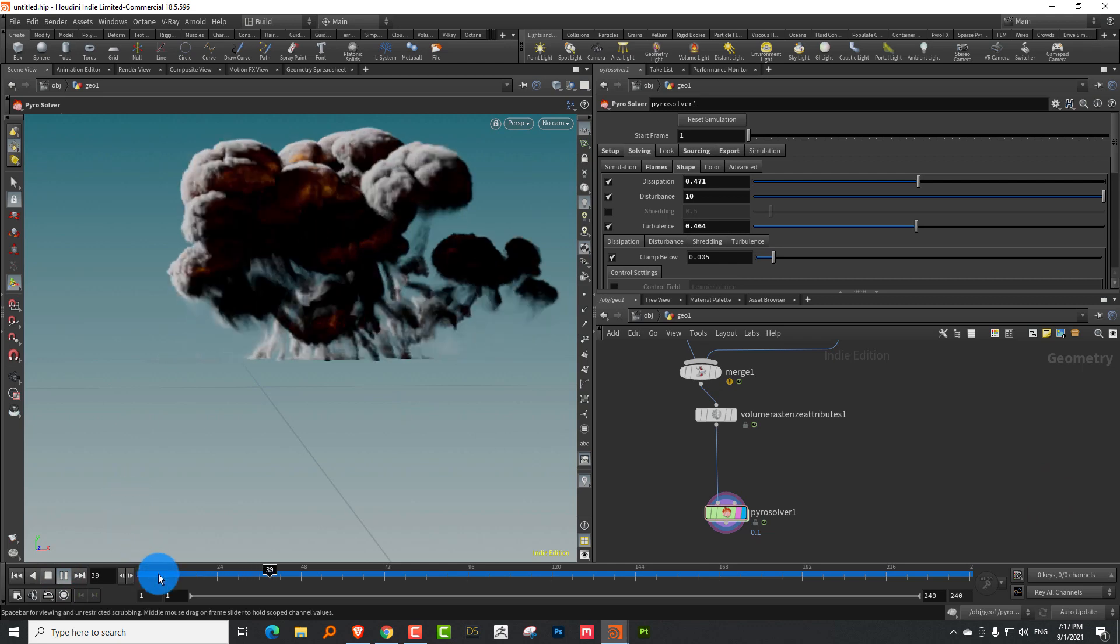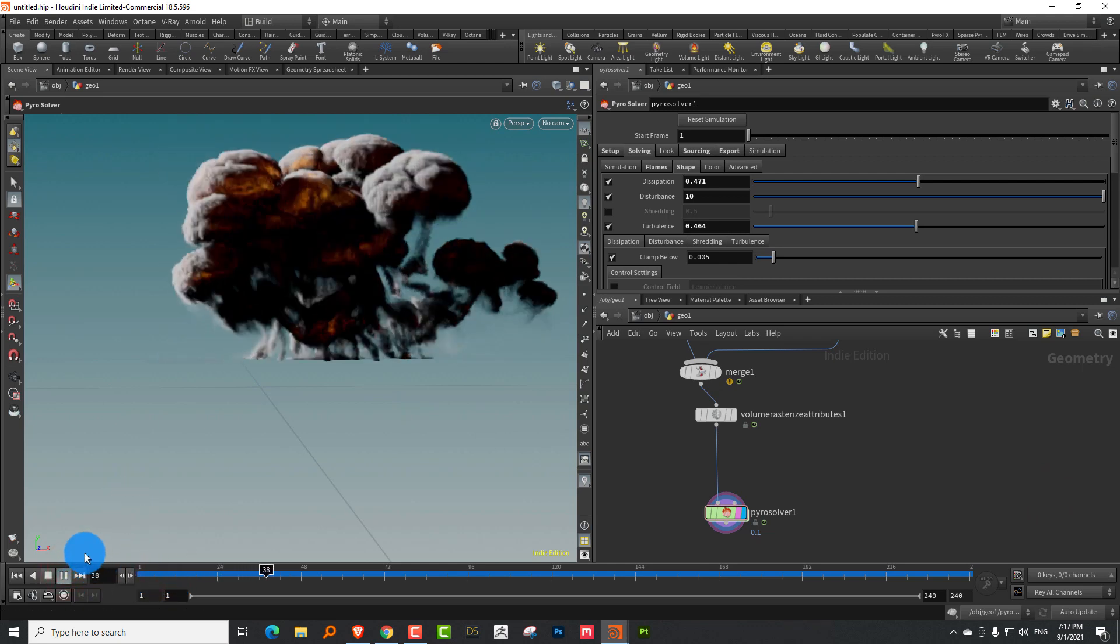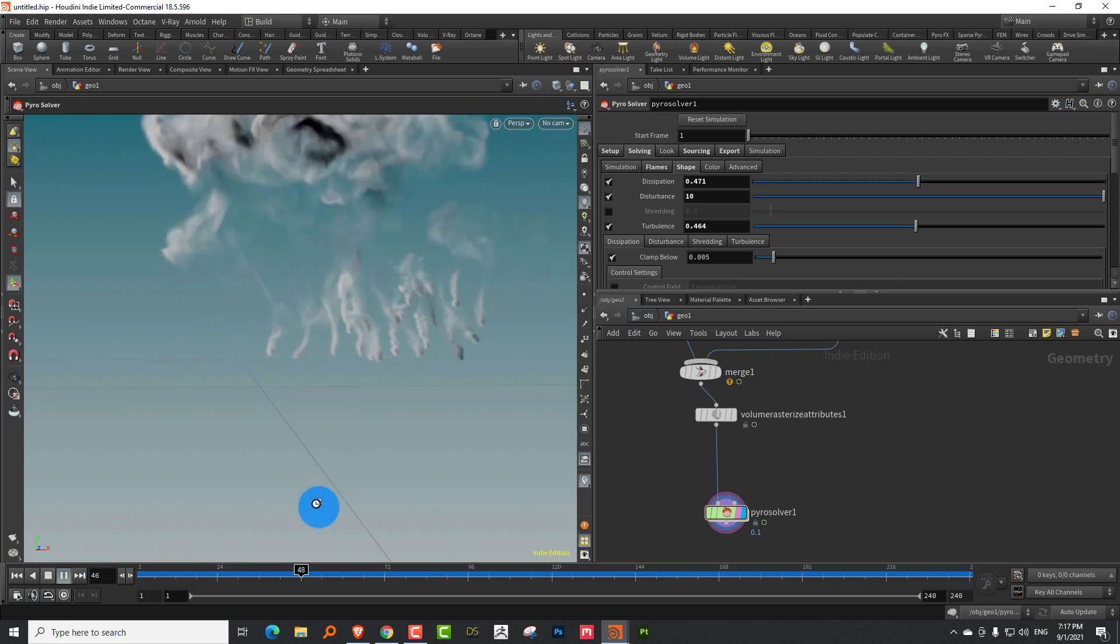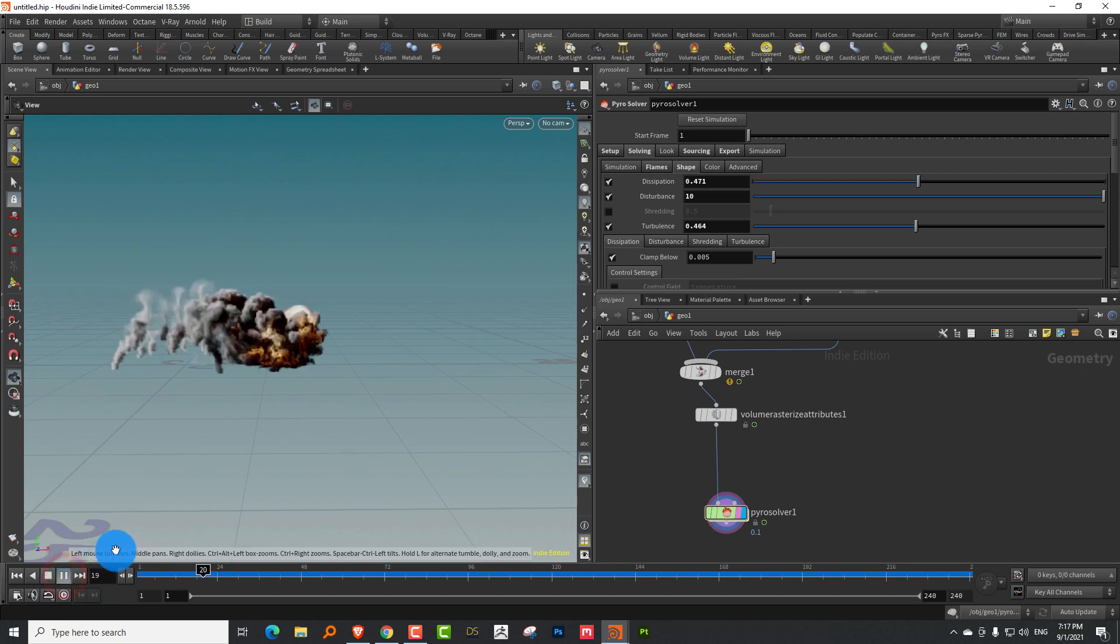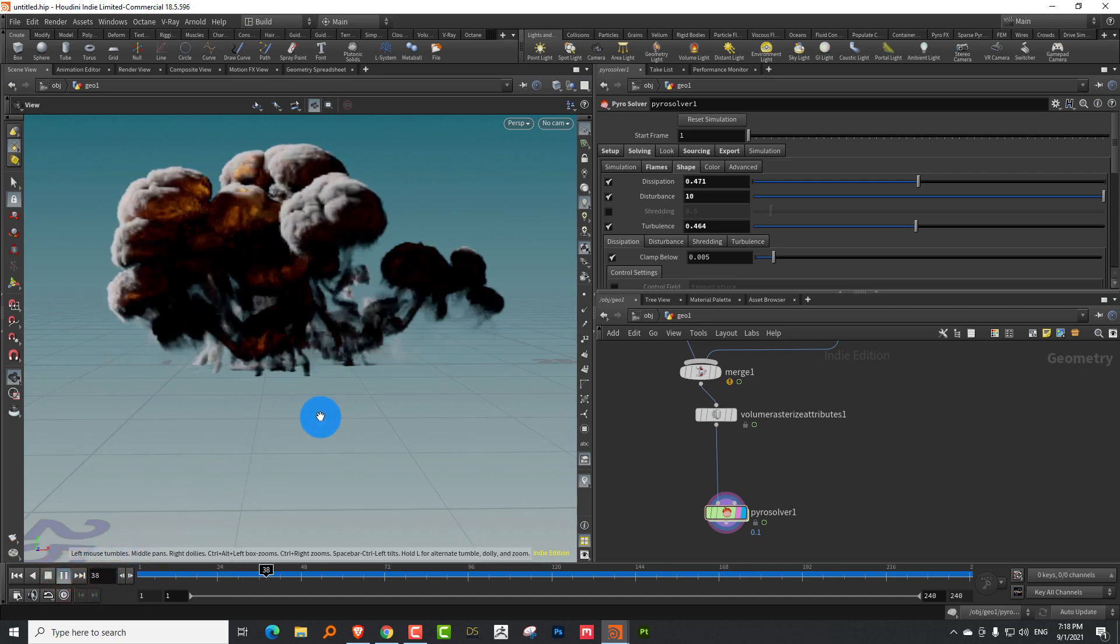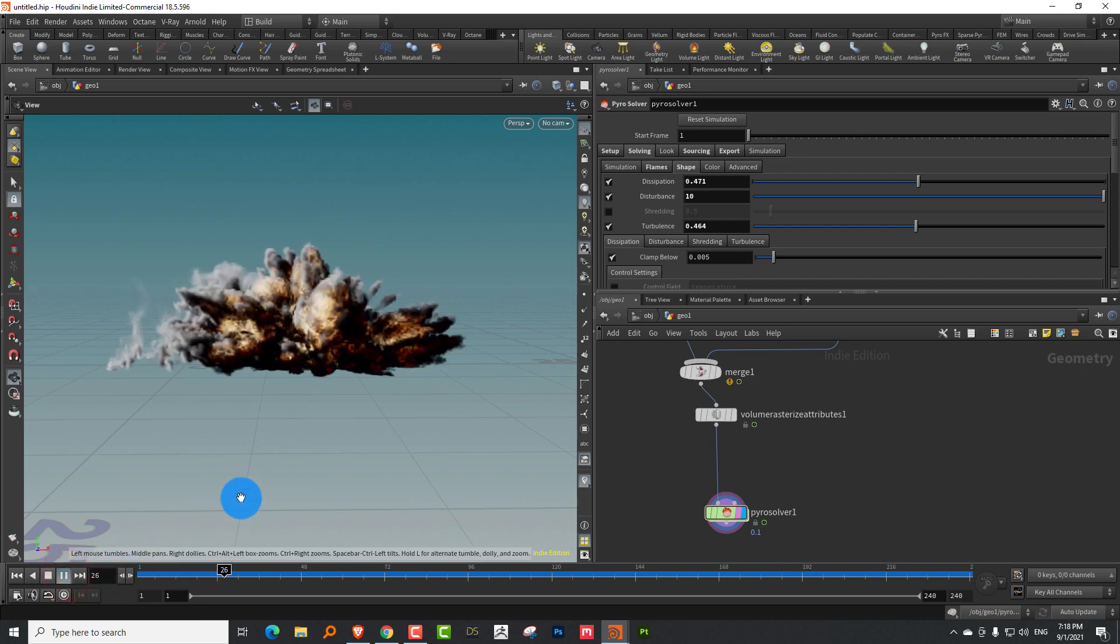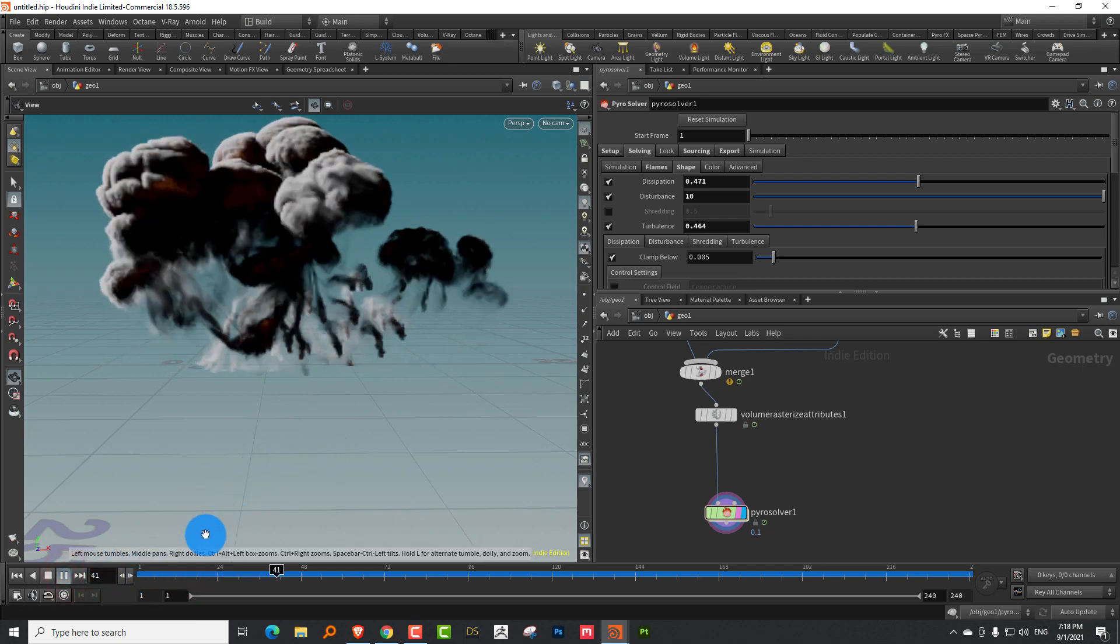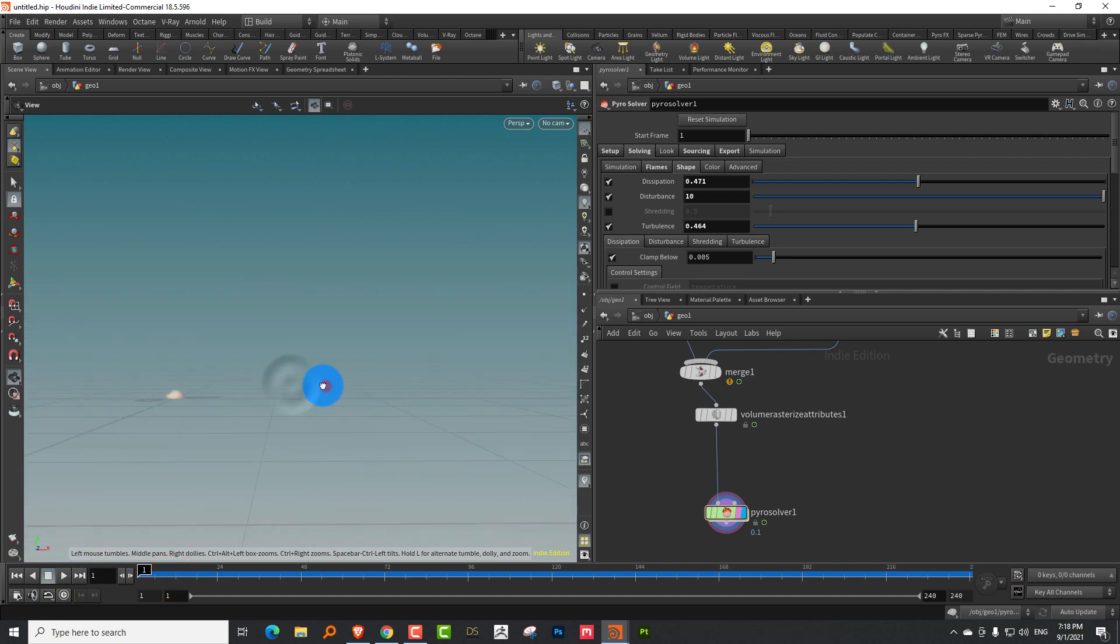But yeah, that's pretty much it. So you can then feed in whatever you want. You can feed it scattered points. You can feed in particles. If you want to, whatever you want, you can sort of feed it and it should work.